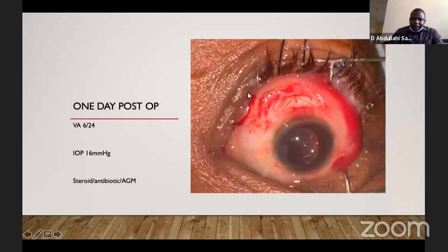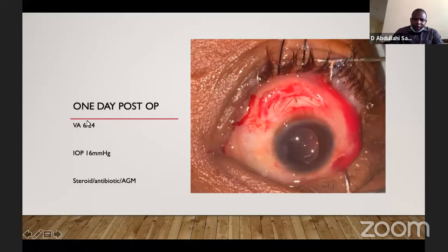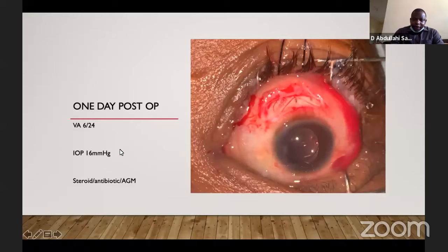This is the eye during surgery. You can see the intraocular lens is in the back and that is the size of the trabeculectomy flap. Immediately after surgery, one day post-op, the vision became 6/24. The IOP came down to 16 mmHg. The patient was placed on steroid, antibiotic, and anti-glaucoma drug combination. I have not seen the patient since that day.